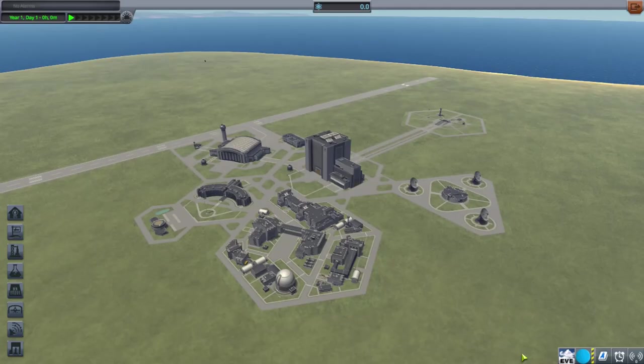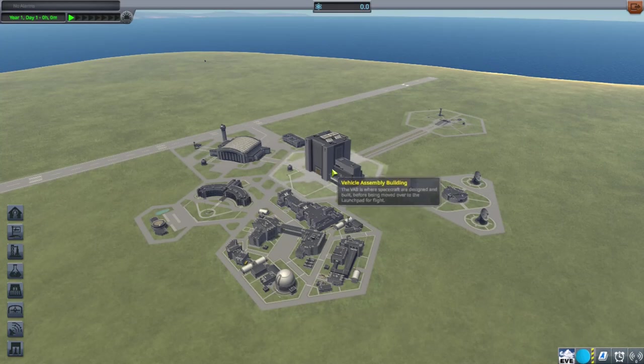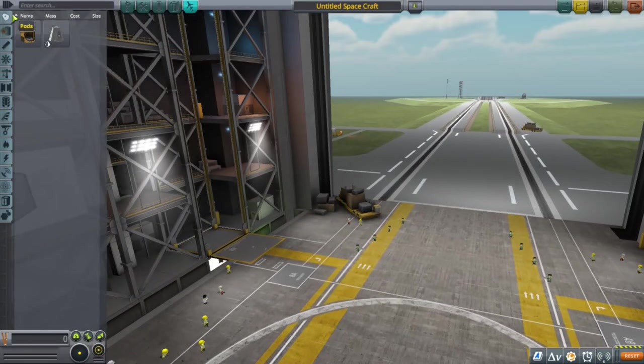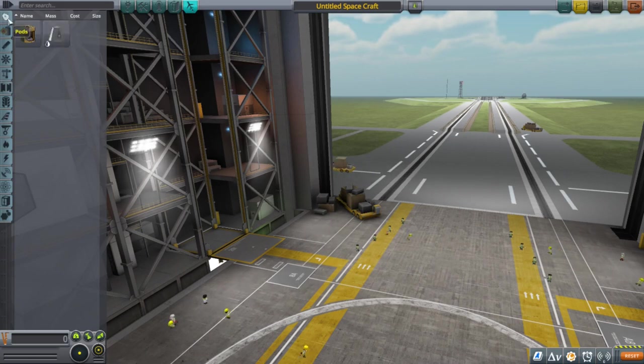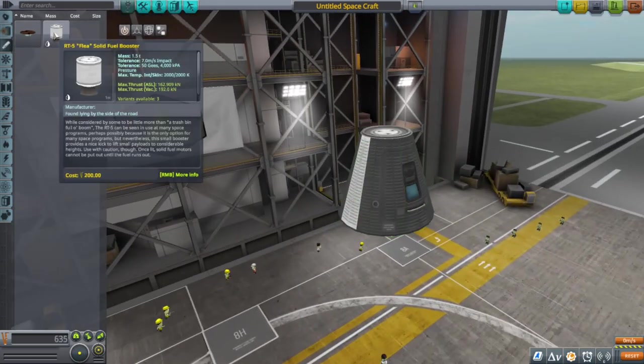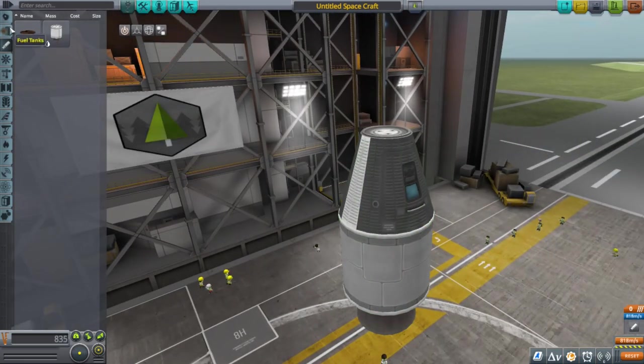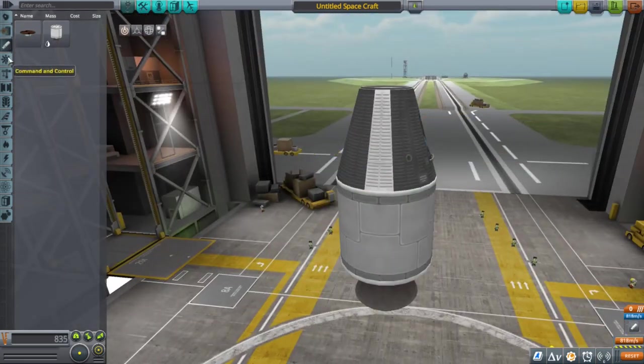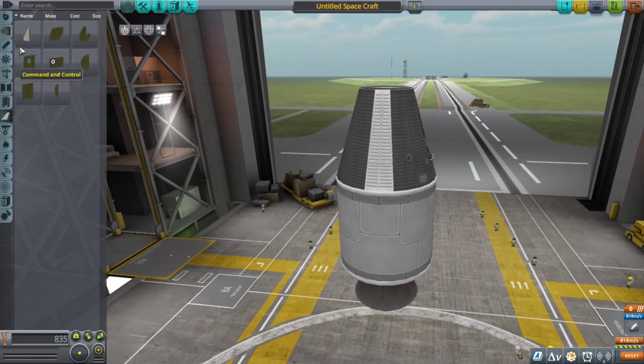We start our journey in the Kerbal Space Center and go immediately to the Vehicle Assembly Building. From the Vehicle Assembly Building, we construct a rudimentary rocket. We haven't unlocked anything yet, so we don't have much, but we make do.